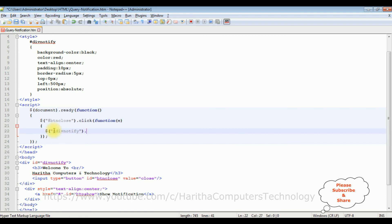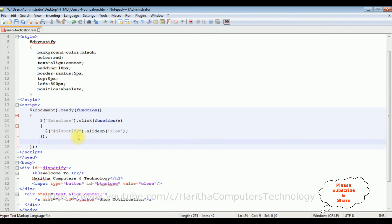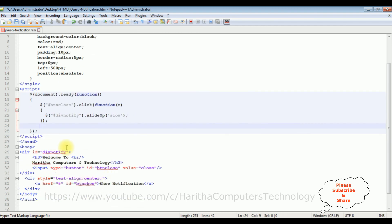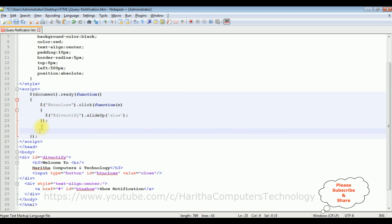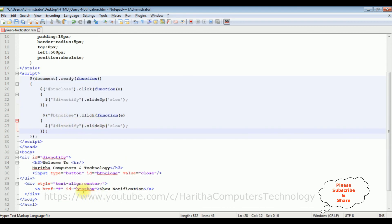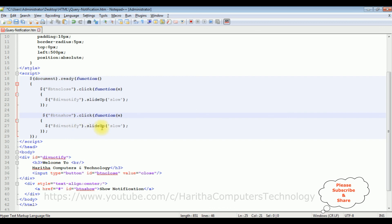When I click the button control I want to hide this div tag — hash notify dot — I'm adding the jQuery predefined function which is slideUp. The effect I'm adding is slow. Once hidden, for the second click function — show notification — when a user clicks the 'show notification' href link, I'm adding the click function with slideDown slow. That's it, we have done the complete coding. Let's save this file.